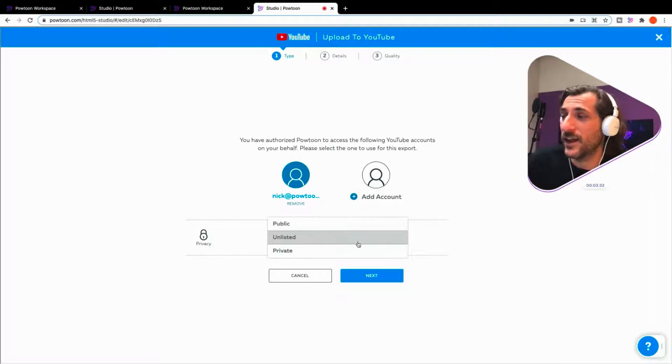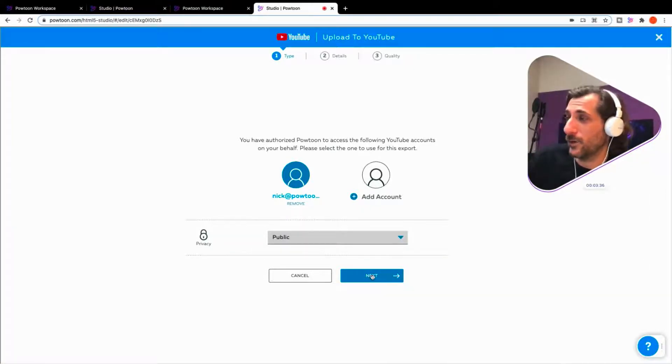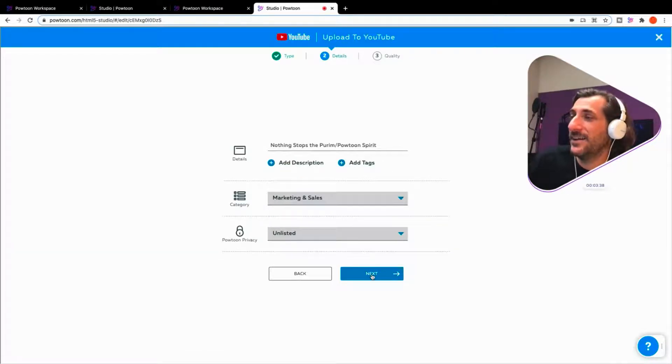You can set some things here, private, public, unlisted. We're just going to go ahead and make this one public. Details.